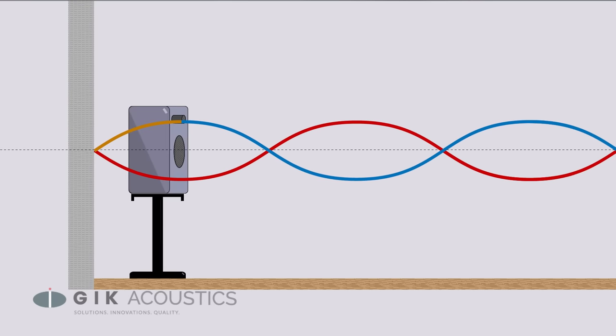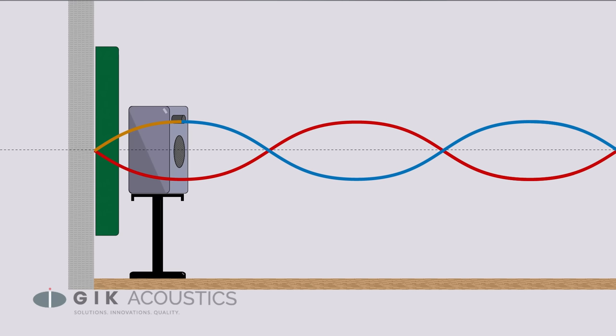The further the speaker is from the wall, the lower the affected frequencies. So pulling the speaker out far enough to place acoustic treatment behind it often causes interference to dip below the effective range of the panel.